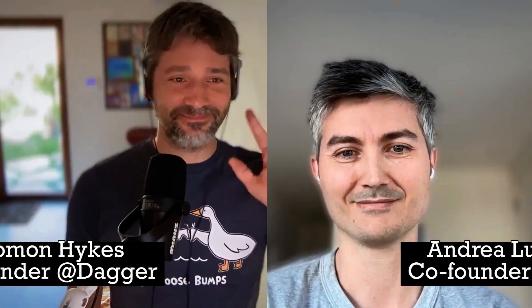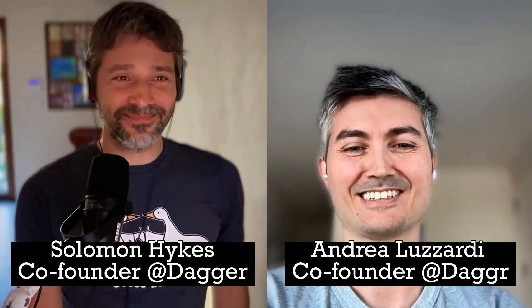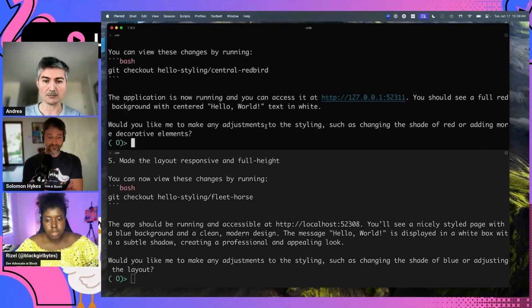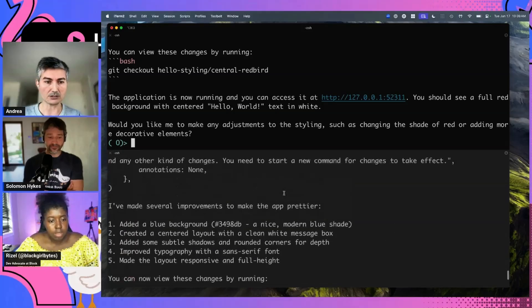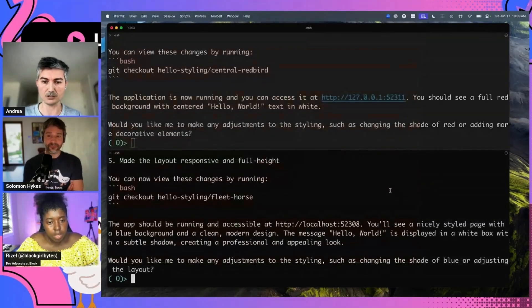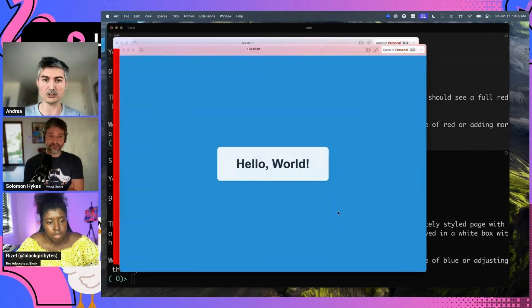Today we're talking about the container use MCP server. A little bit of background: Solomon and Andrea created Docker, and now they're pushing developer environments with a company called Dagger, where they built an MCP server that enables you to run agentic workflows in isolated environments.